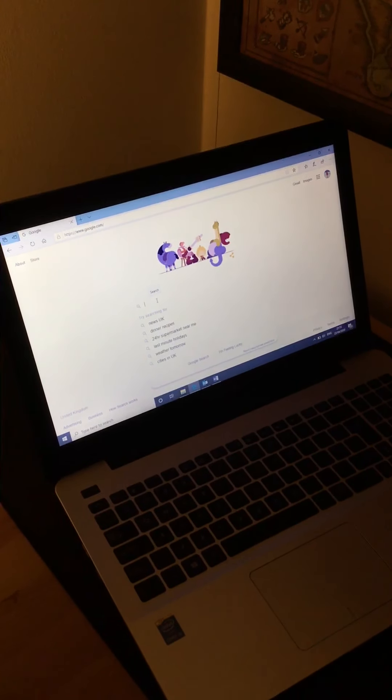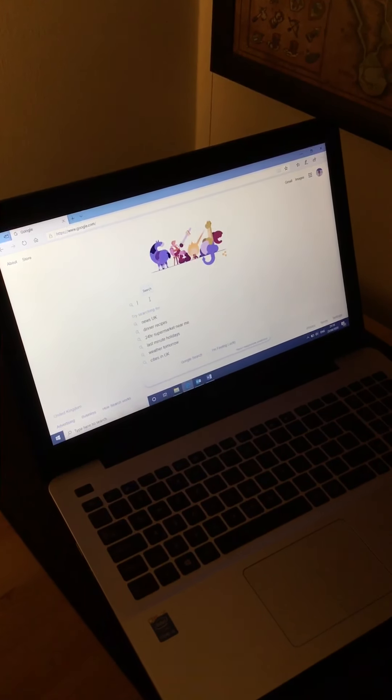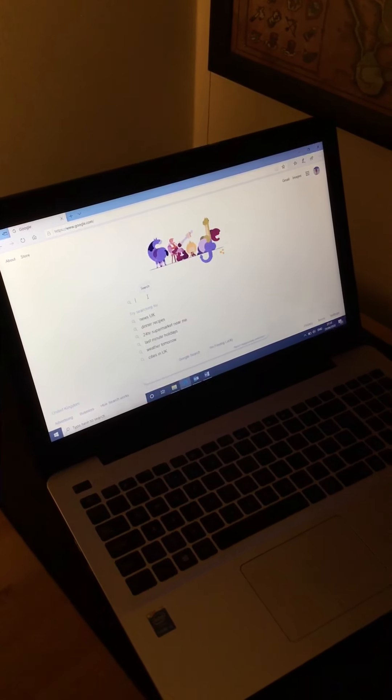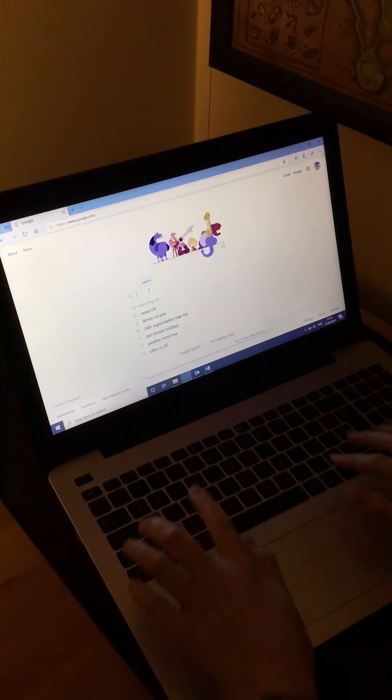Hi everyone, I'm just going to show you how to access the Rising Stars reading planet and how to assign books to children.